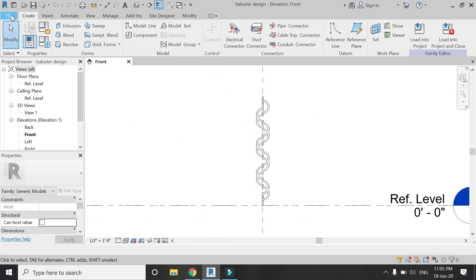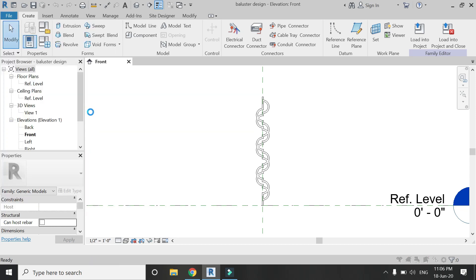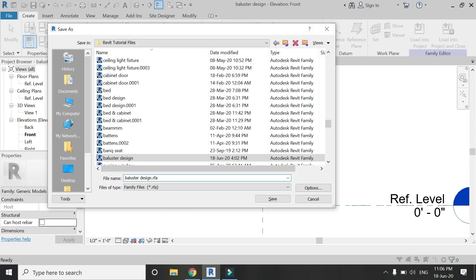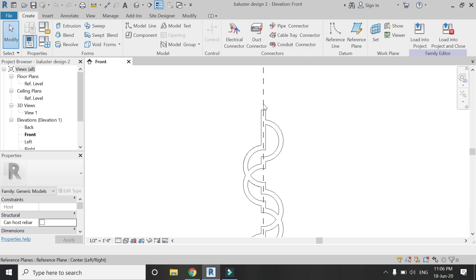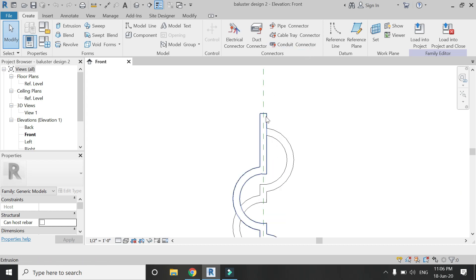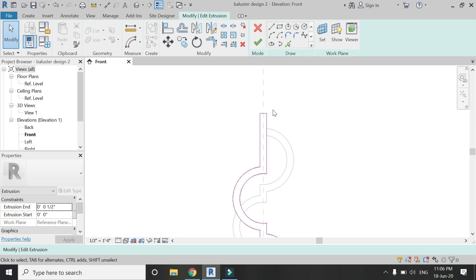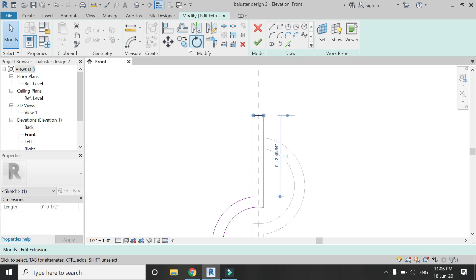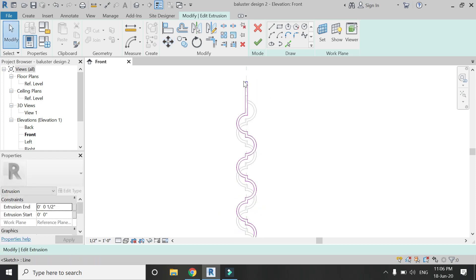Now save this file and create another copy of it with a similar name. I am going to name it 'Baluster Design 2'. Click OK. Here I am going to double-click on the extrusion and increase its length — 3 inches from the top and 3 inches from the bottom — as you can see in the video.